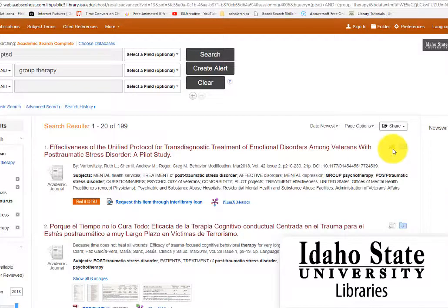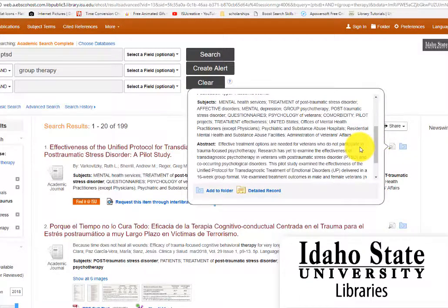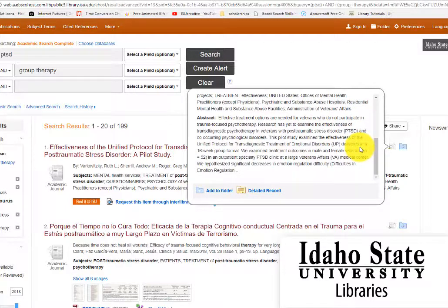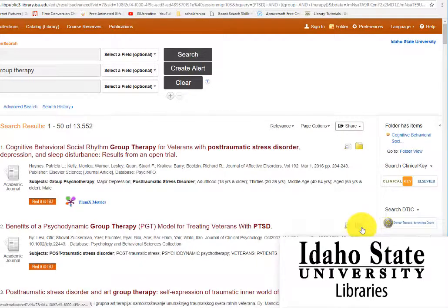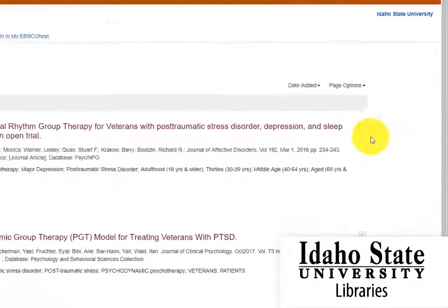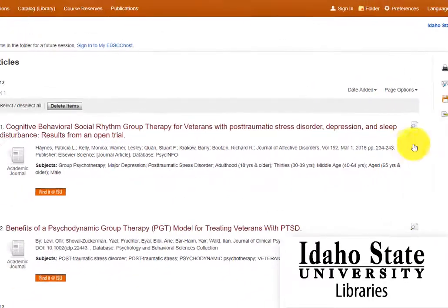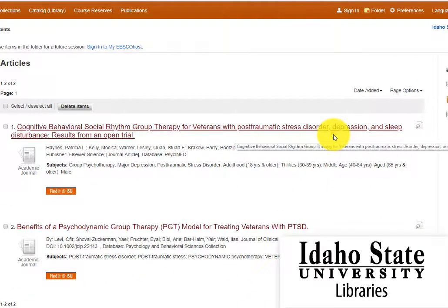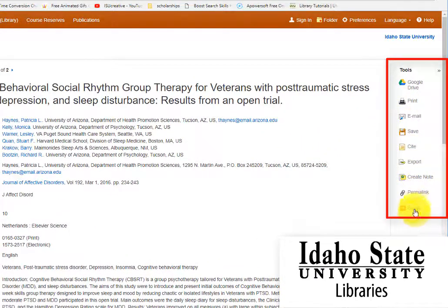Look at the abstracts using the magnifying glass icon to see what the article is about. Add an article to the folder and when you are finished, you can email the articles to yourself after going to the folder's content page. At any time, you may click on an article title to learn more about it. On this page, you can email, save, and cite individual articles.